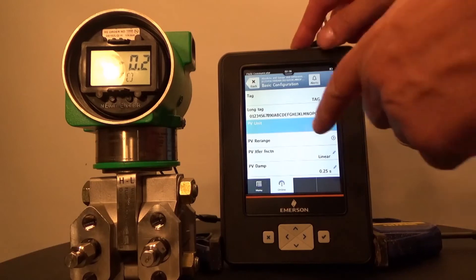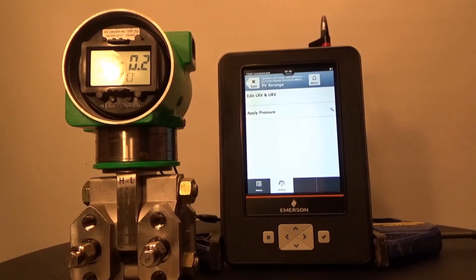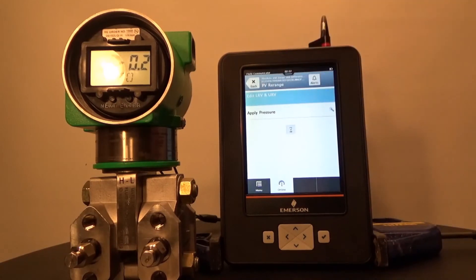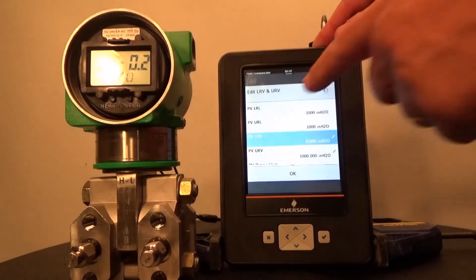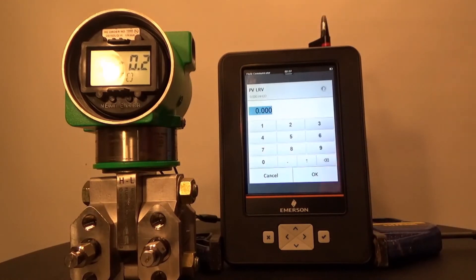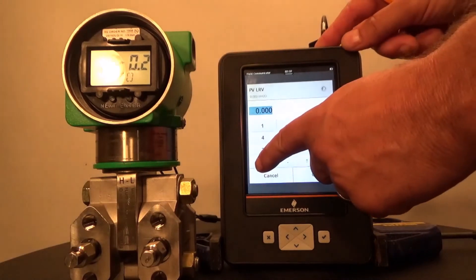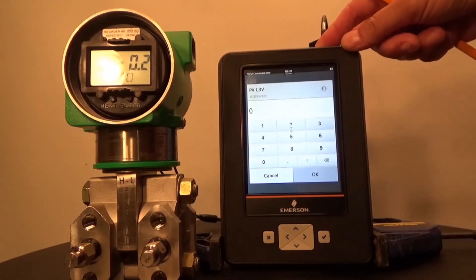From the Basic Configuration menu, select PV Rearrange. At the PV Rearrange menu, select Edit LRV and URV. From the LRV and URV menu, select PV LRV. In this application our PV LRV is 0 — it's already set to 0, but I'm going to do it just to show you how it's done. Press 0, press OK.